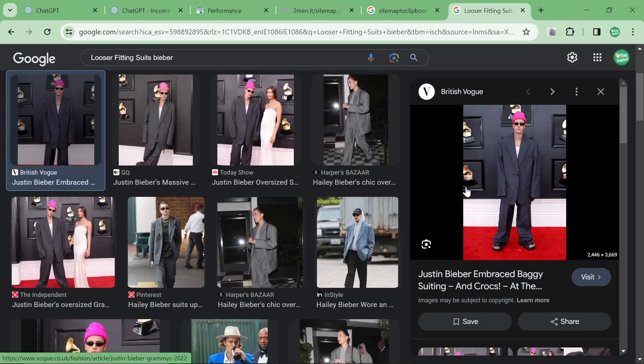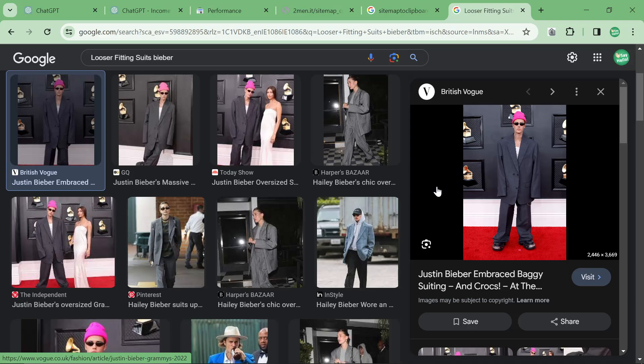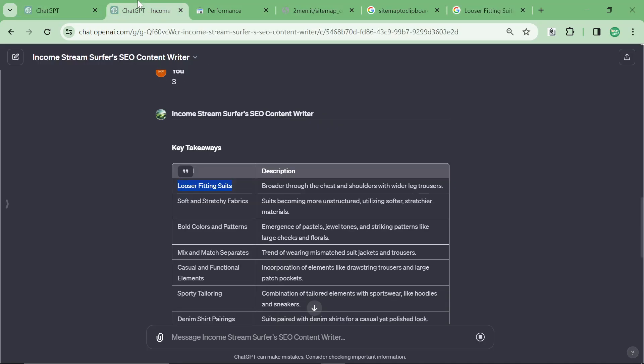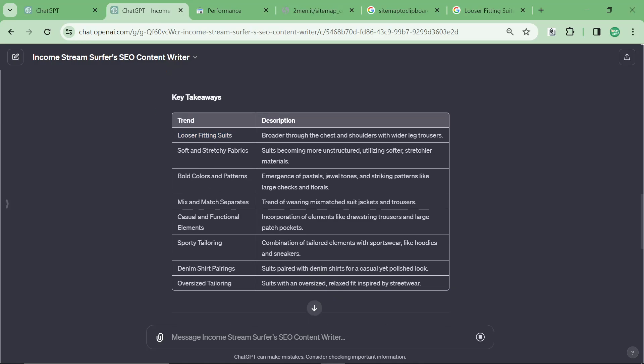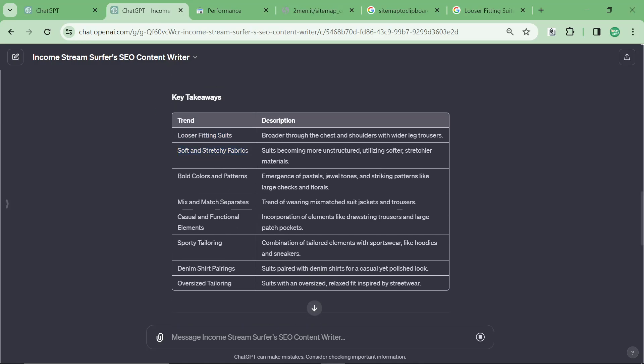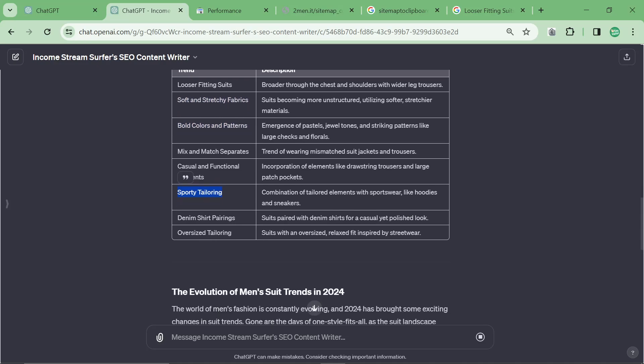yeah, that's what's trending right now. That's trendy. So it's funny, I was just reading about this. Soft and stretchy fabrics, that's pretty normal. Bold colors and patterns, that's pretty normal. Sporty tailoring, definitely increasing in popularity.